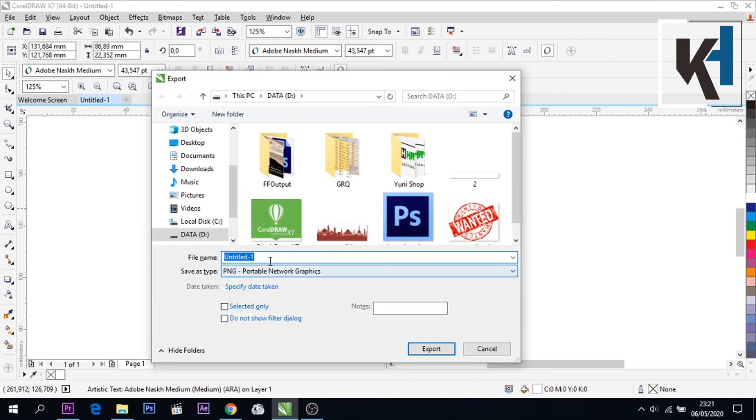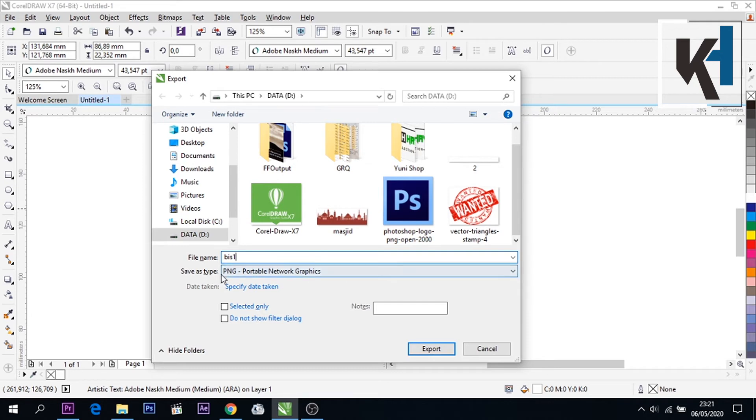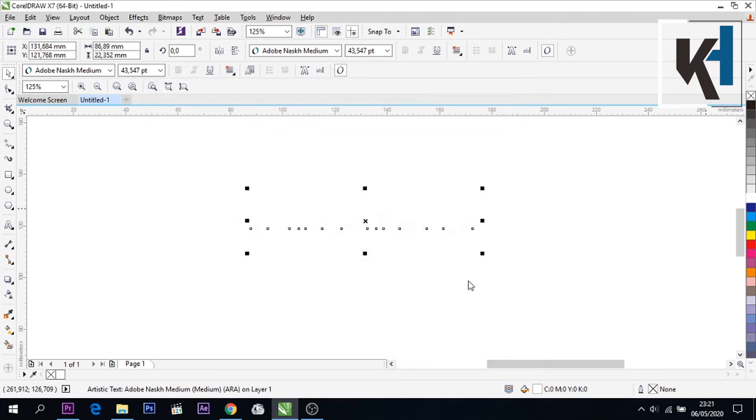Dan simpan, misalnya disini BIS21. Jangan lupa format nya, tipenya yang bisa pasti itu PNG ya teman-teman. Kemudian export dan OK.